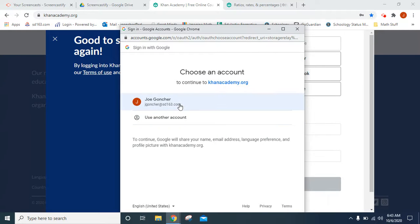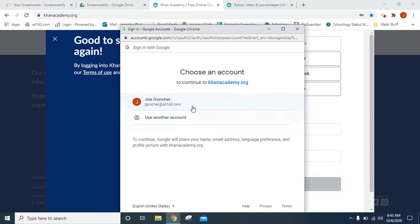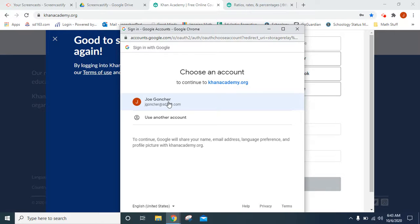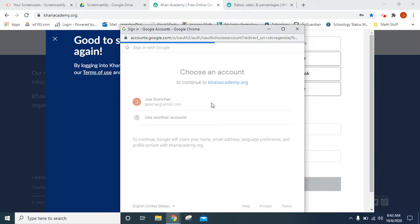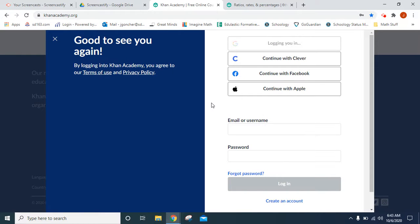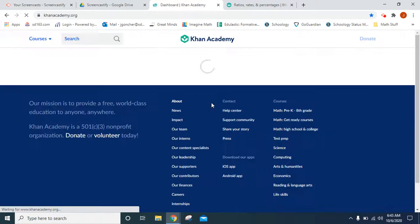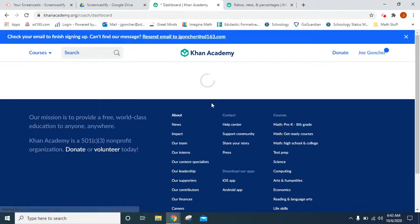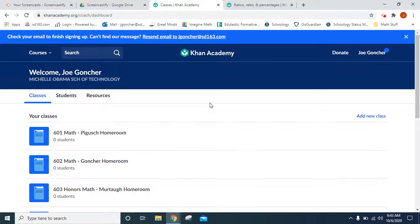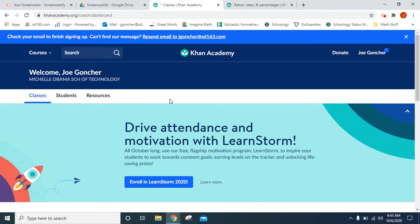So your child should see their information because the Chromebook they're using should recognize them and if that's the case you'll just click on it. Otherwise you'll be prompted to type in your district email and password and that gets you logged into the site.